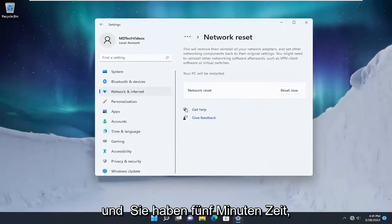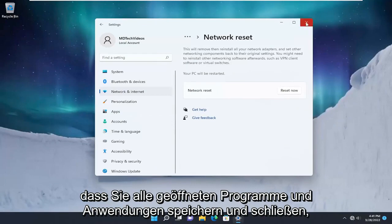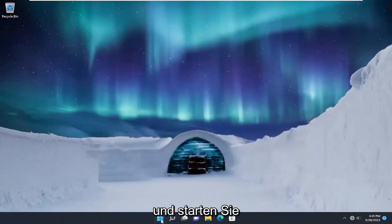You will have five minutes to restart your computer. Just make sure you save and close out of any open programs and applications, and restart your device.